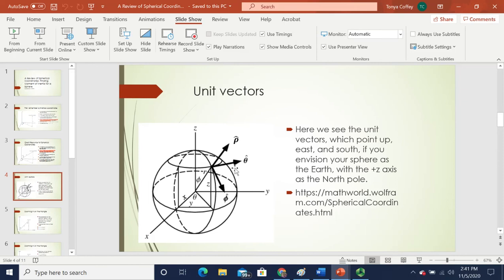For the unit vectors, it's easy to think of these in terms of standing on the surface of planet Earth. If you envision yourself standing at this point on the surface, rho-hat is looking directly up, theta-hat would be east, and phi-hat would be south. Those are your three unit vectors.